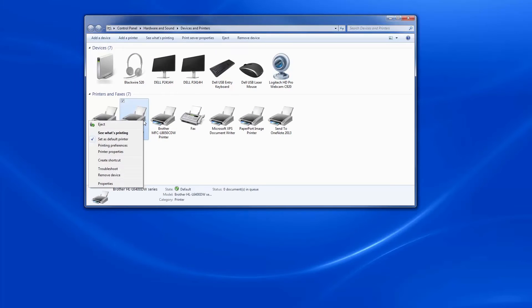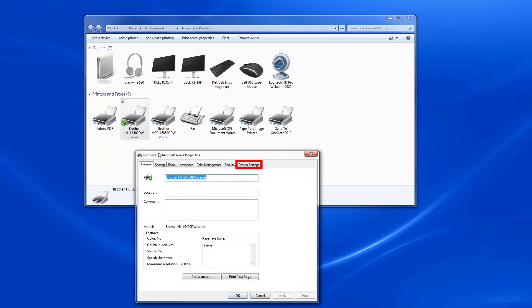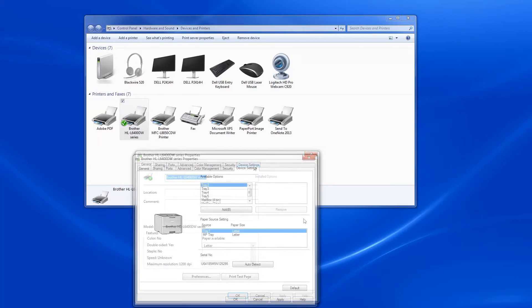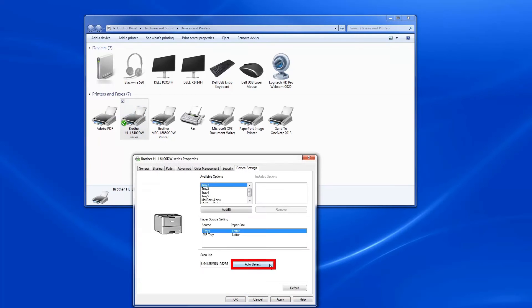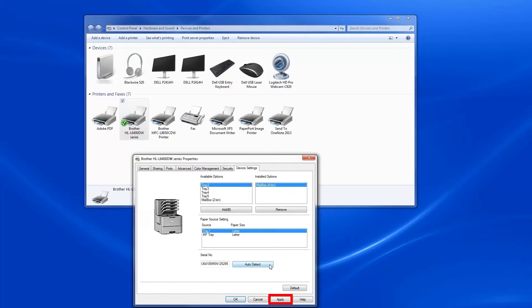Navigate to Devices and Printers and open printer properties by right-clicking on your device and selecting printer properties. Click the tab that says Device Settings. Now click Auto Detect. After the mailbox has been detected, click Apply.